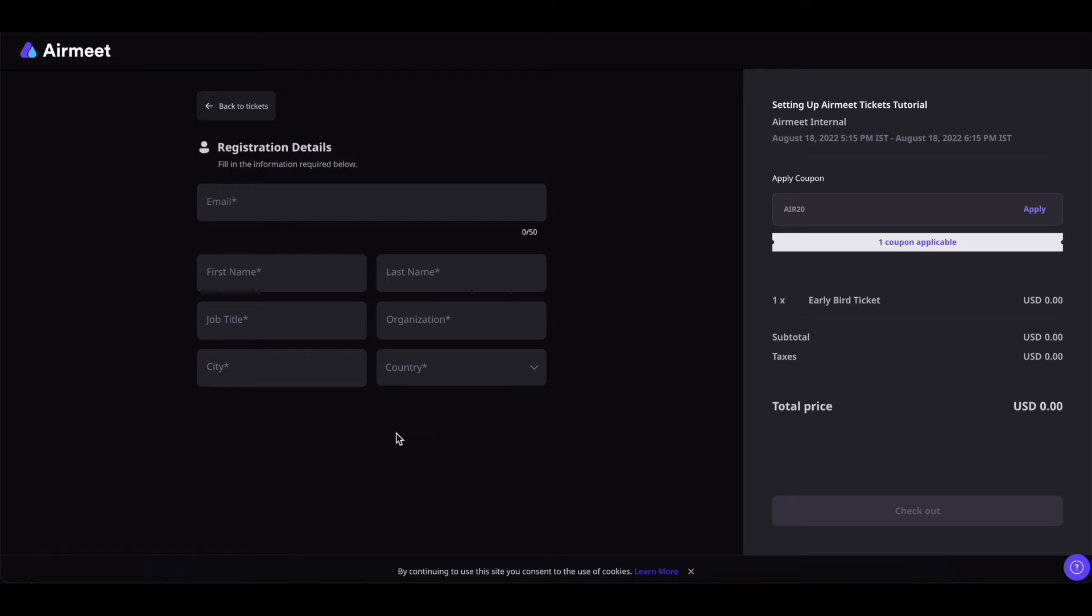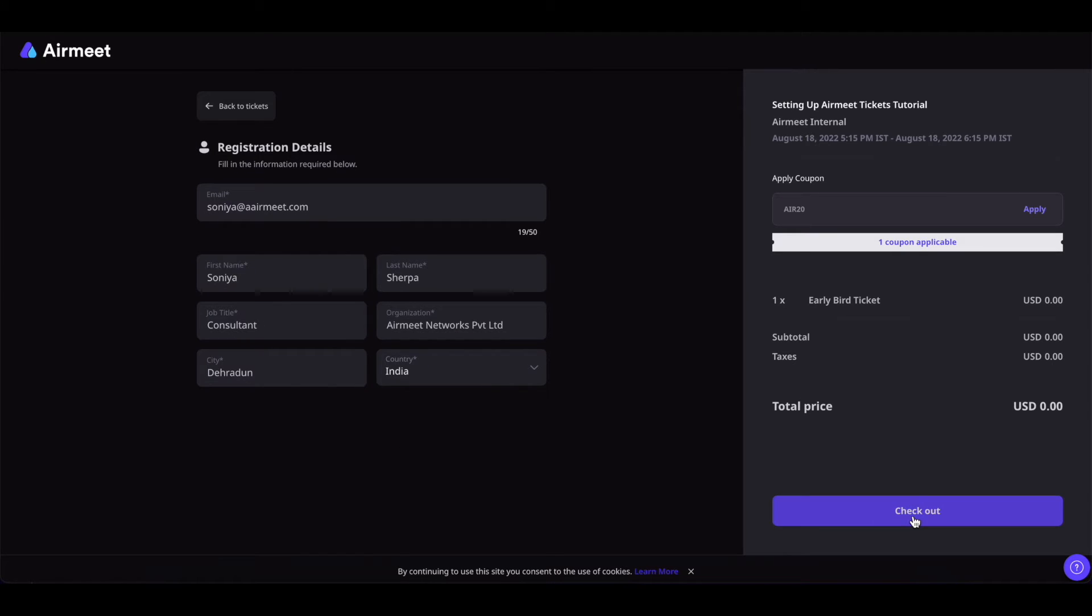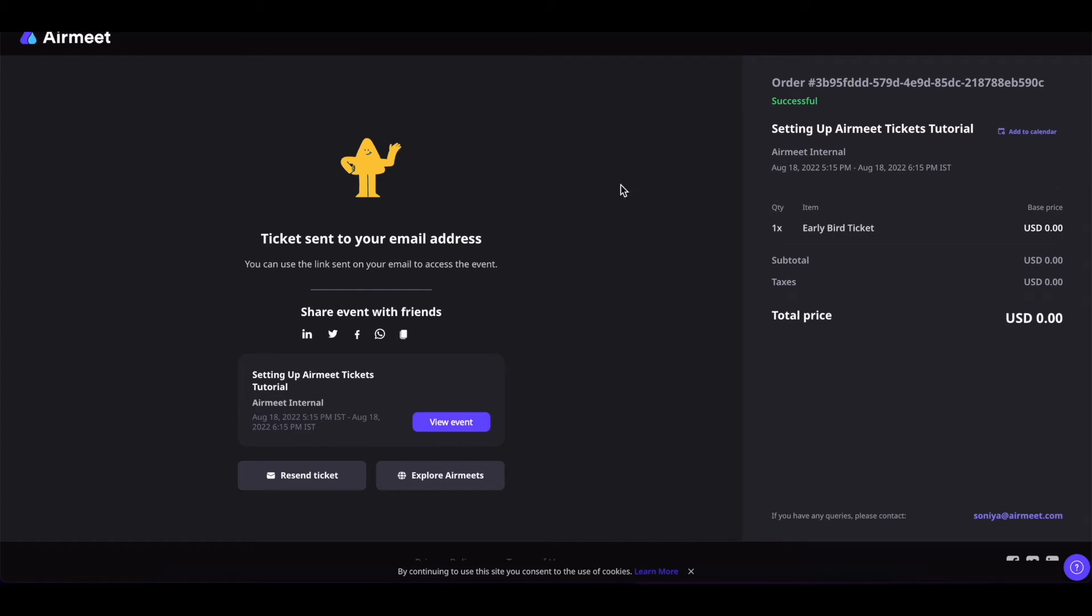Fill in the required details and once done click on checkout and it will show you that you have successfully registered for the event and successfully got the ticket. The ticket will be sent to your email address.